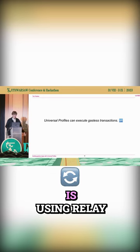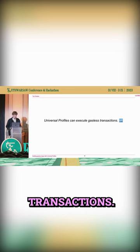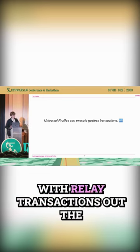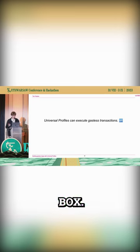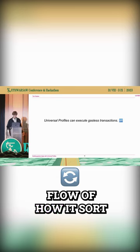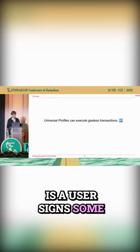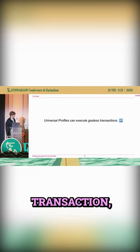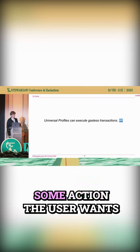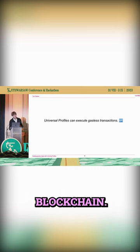The way this works is using relay transactions. The Universal Profiles come with relay transactions out of the box — it's already ready and works. To illustrate the flow of how it works under the hood: a user signs some transaction, some action the user wants to perform on the blockchain. It might be minting an NFT.